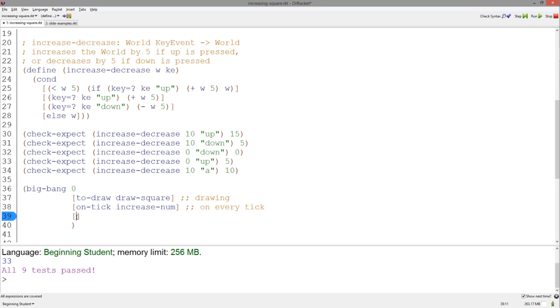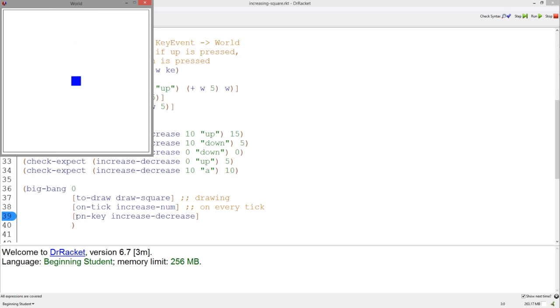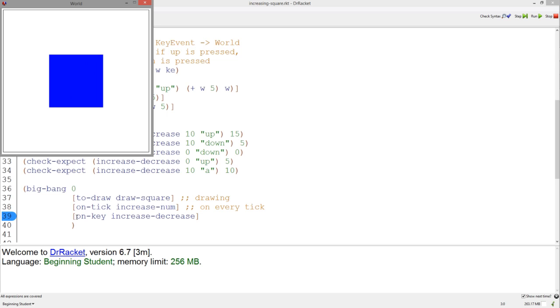Now, to run this program, we add an on key clause and pass in the name of our key event function. Hit run, and now if we press the up and down arrow keys we see it in action.